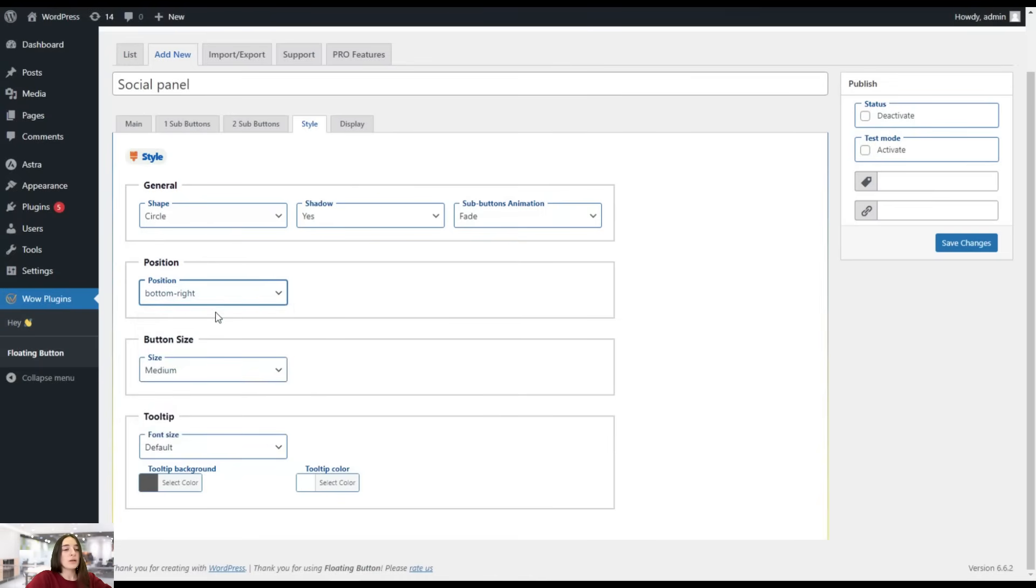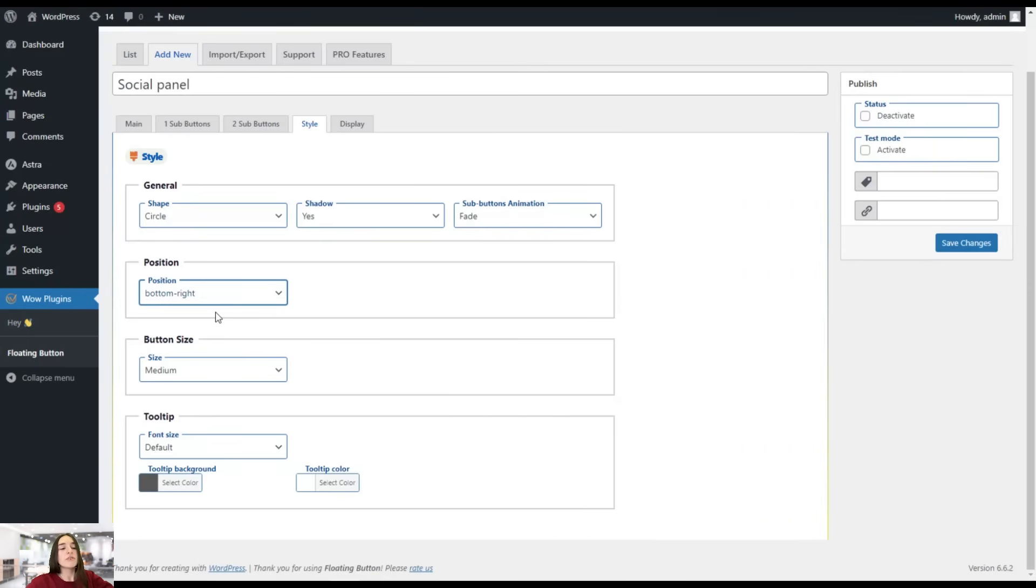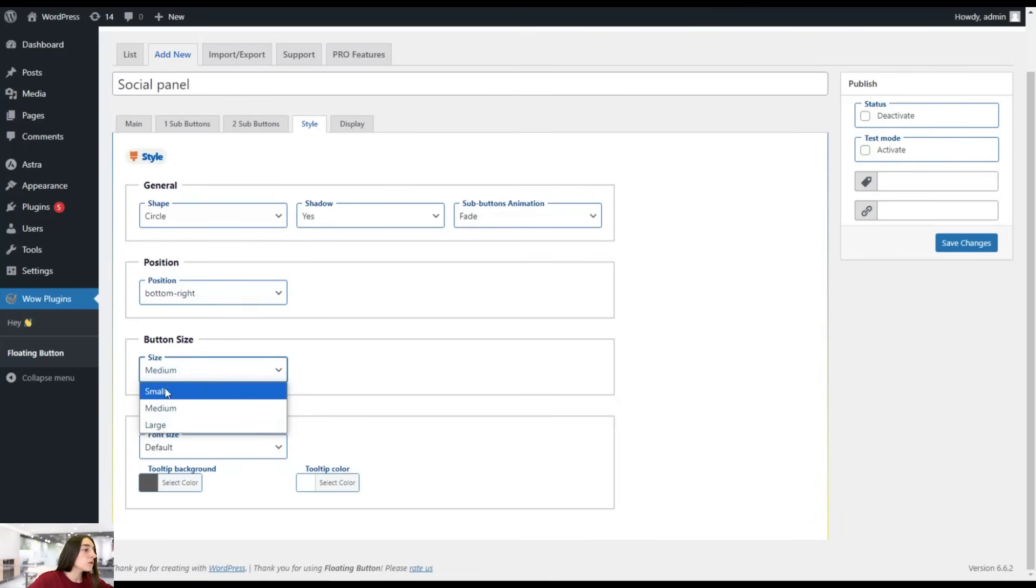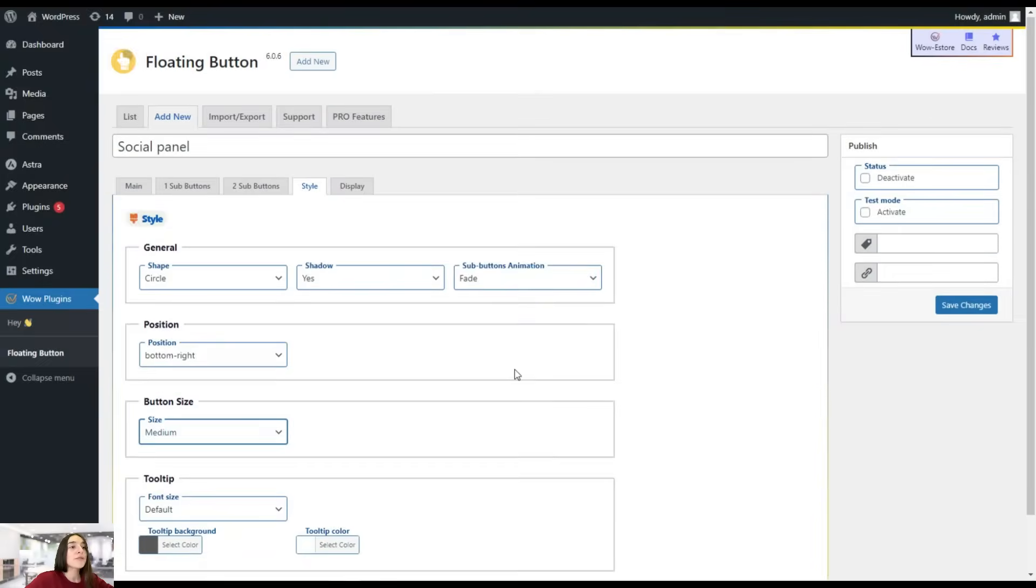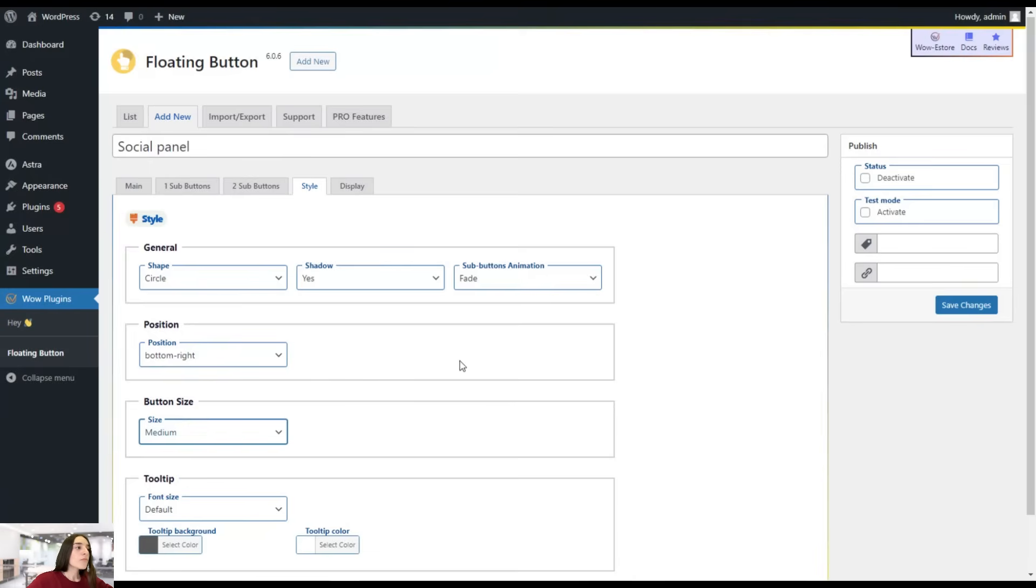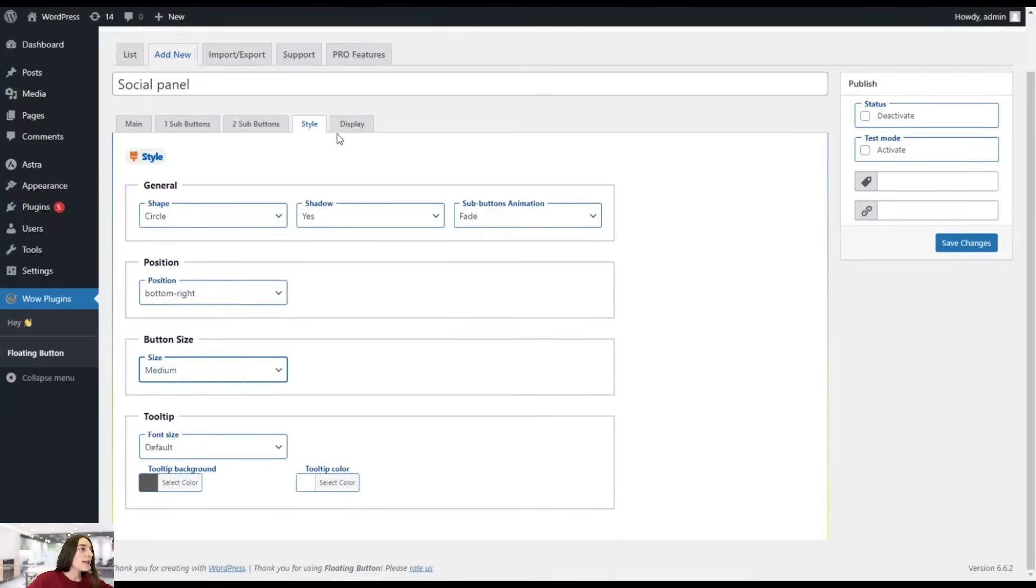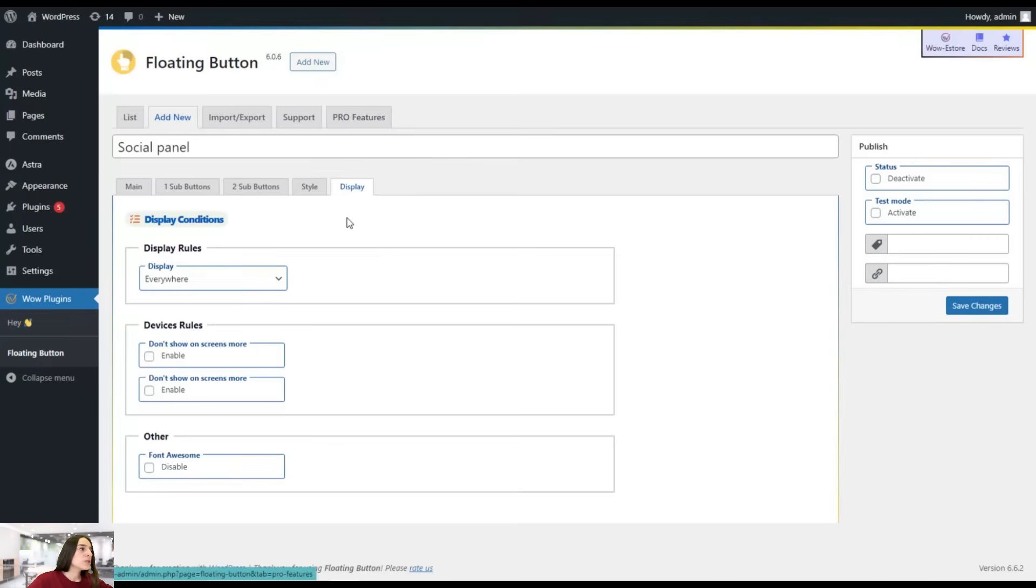I would choose probably bottom right. That's the thing when you have maybe the social chat button here. Usually, visitors concentrate on that part. That's why I'm going to put it there. You can choose the size as medium. I think it's good to go. You can choose the tool tip color, the overall color of your social panel. Let's have to display because it's important.